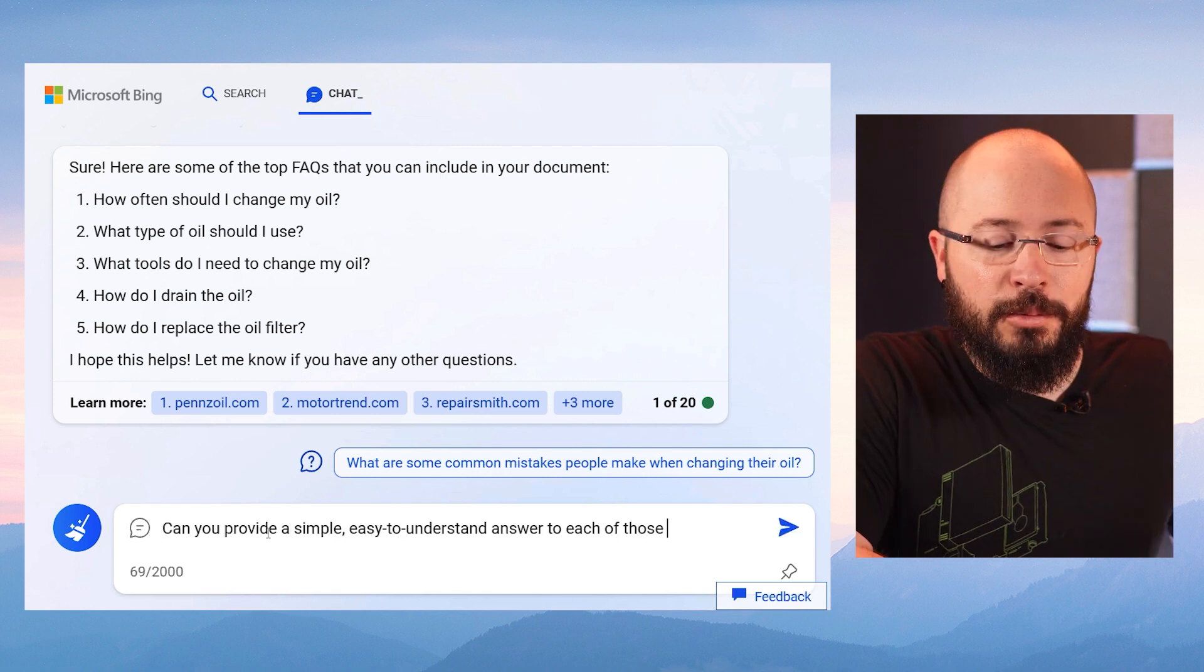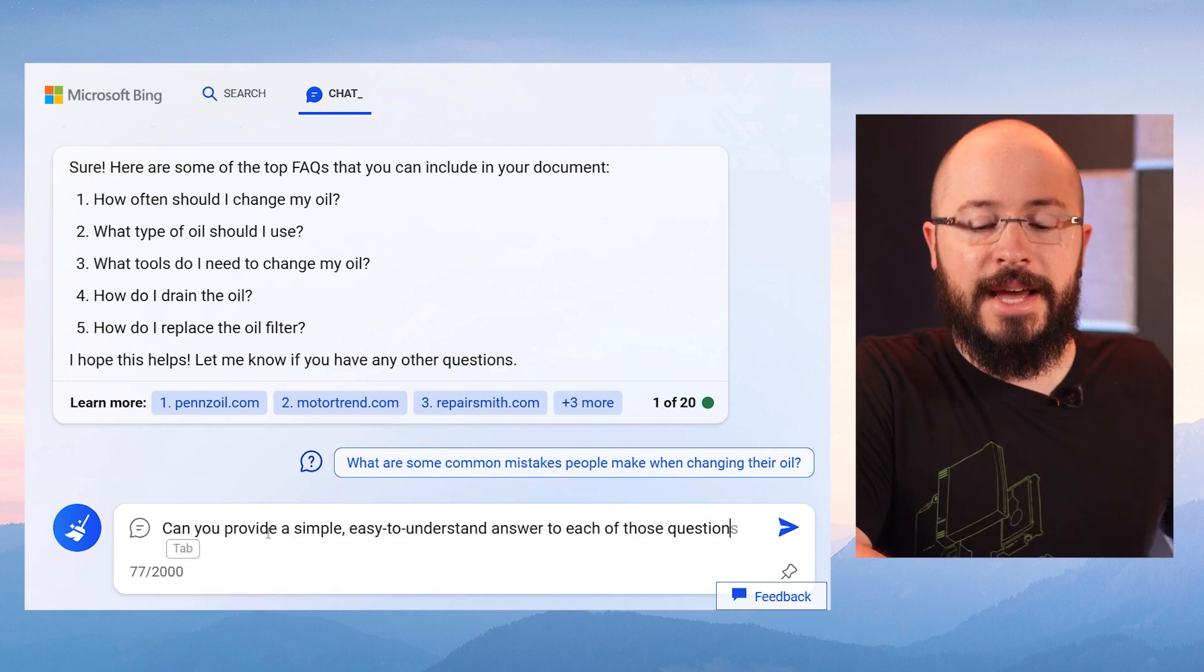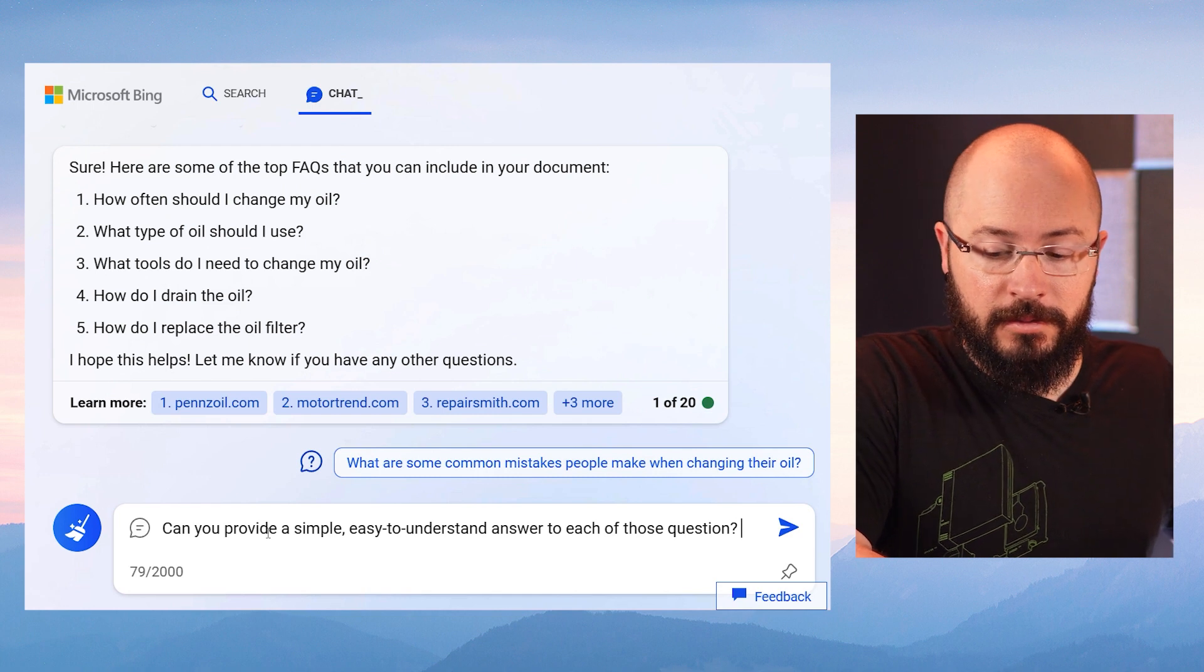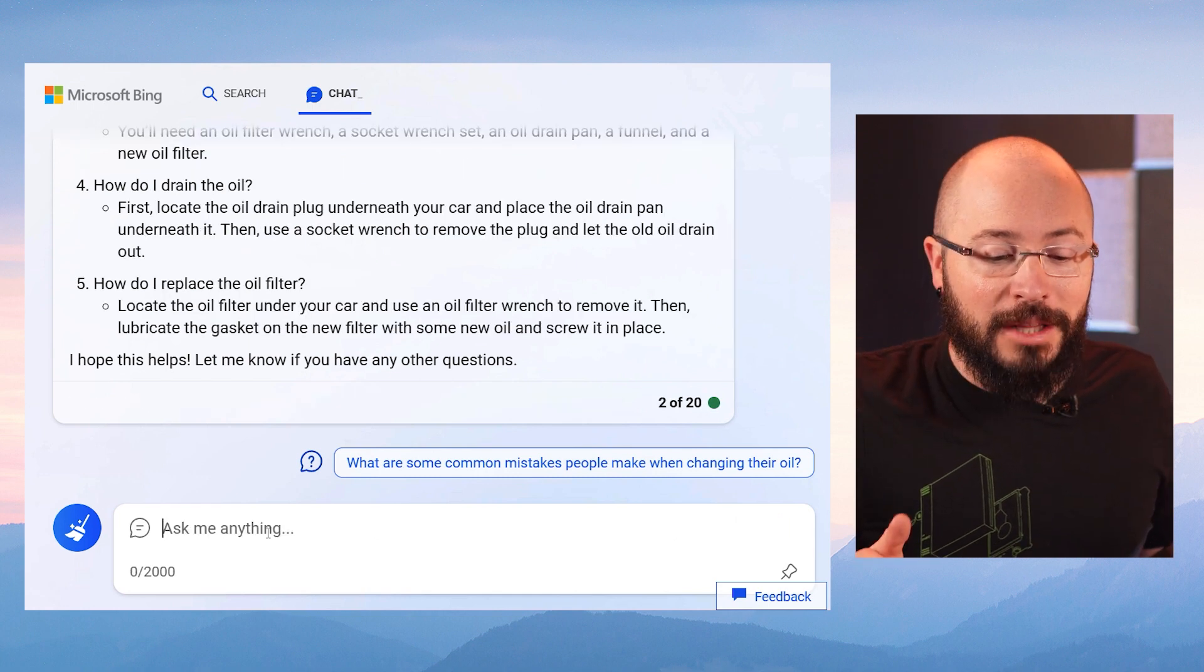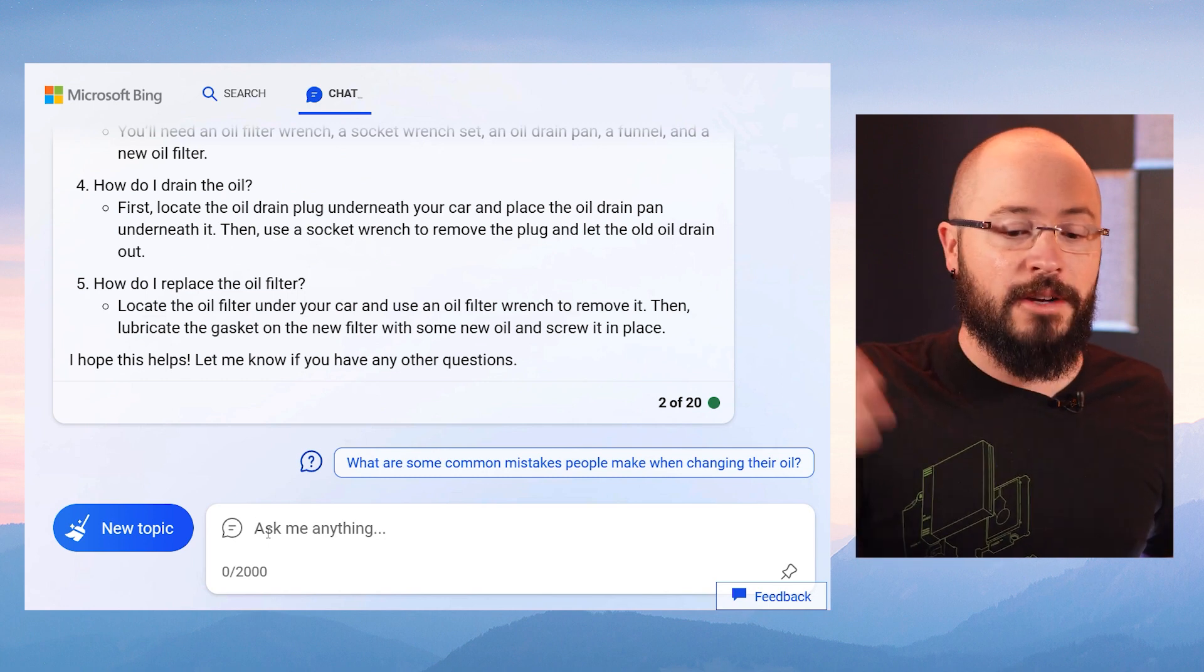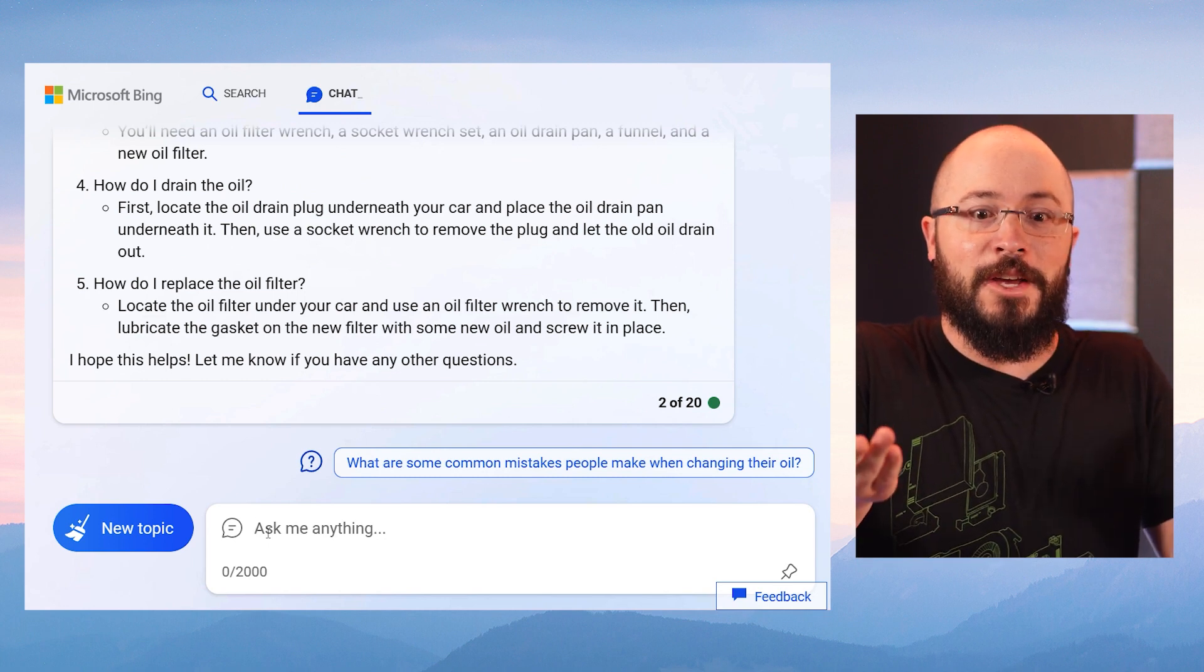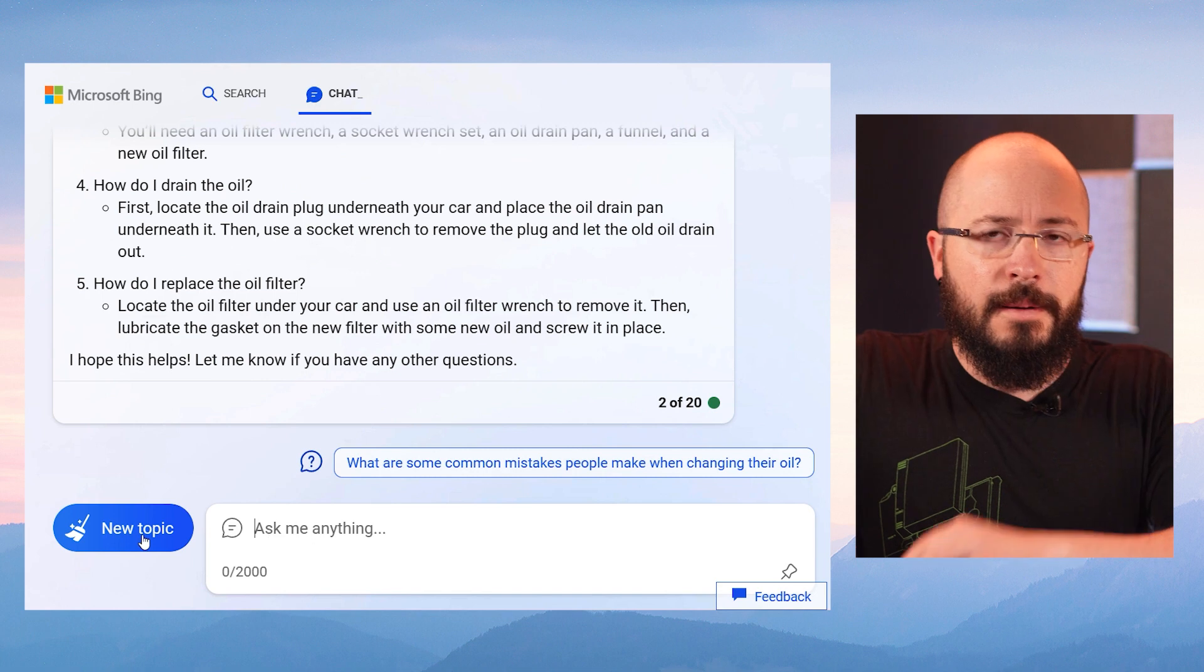Now, can you provide a simple, easy to understand answer for each of those questions? Wow, it's even putting it in bulleted point format. So it's easy for me to just copy paste, throw it in Microsoft Word and make a printable FAQ document for whatever I need.